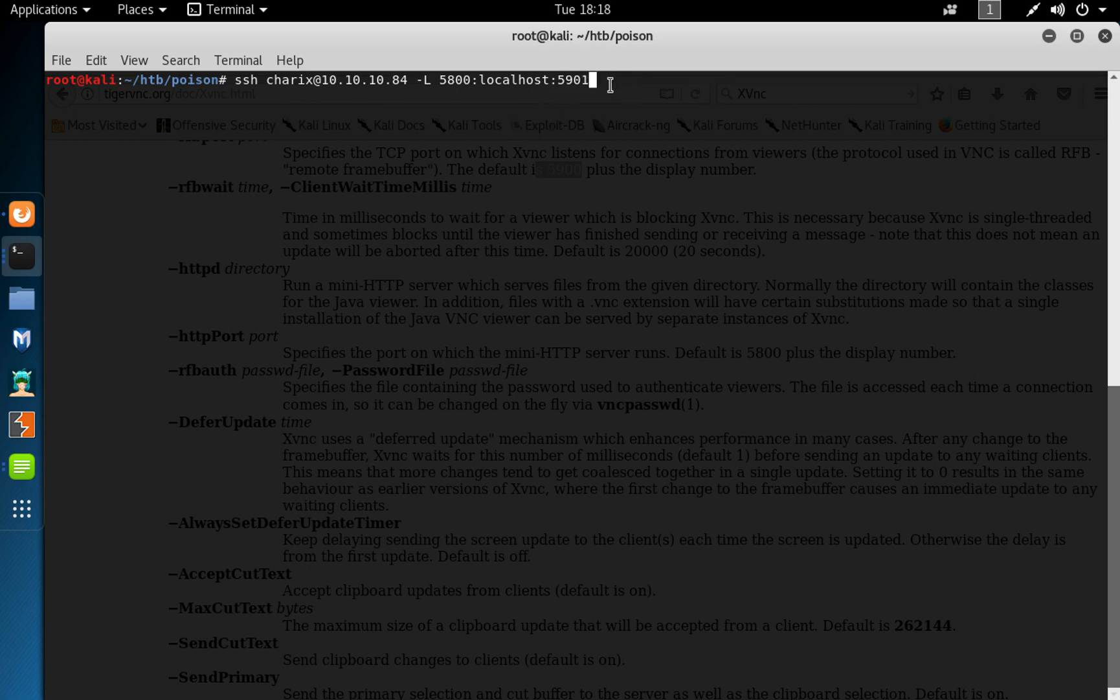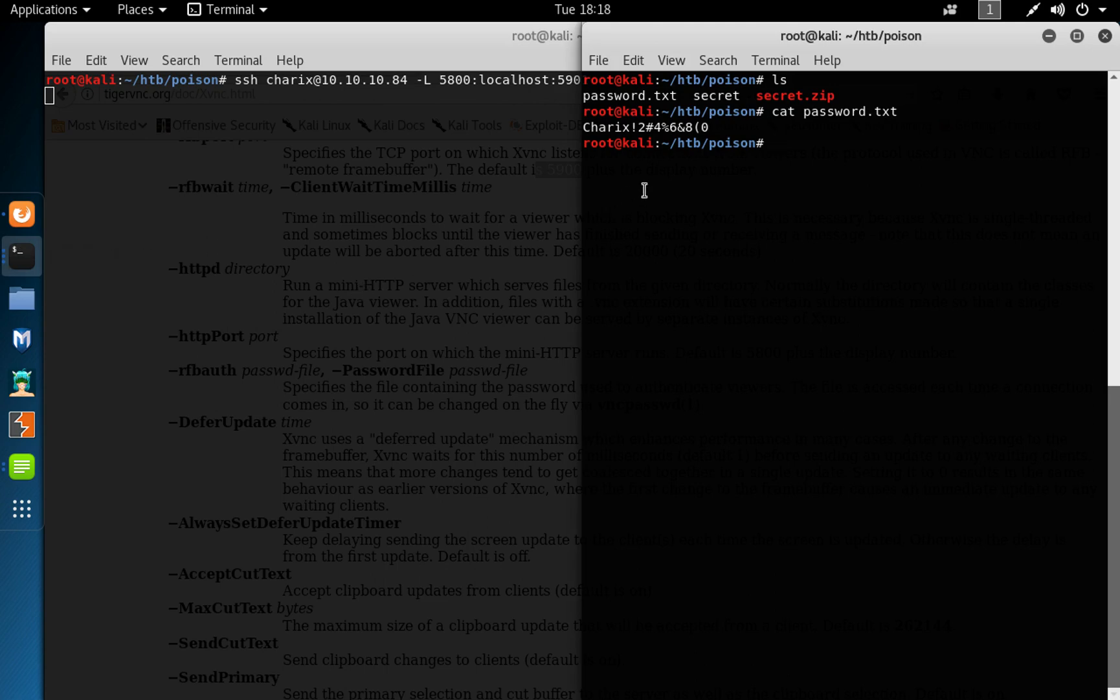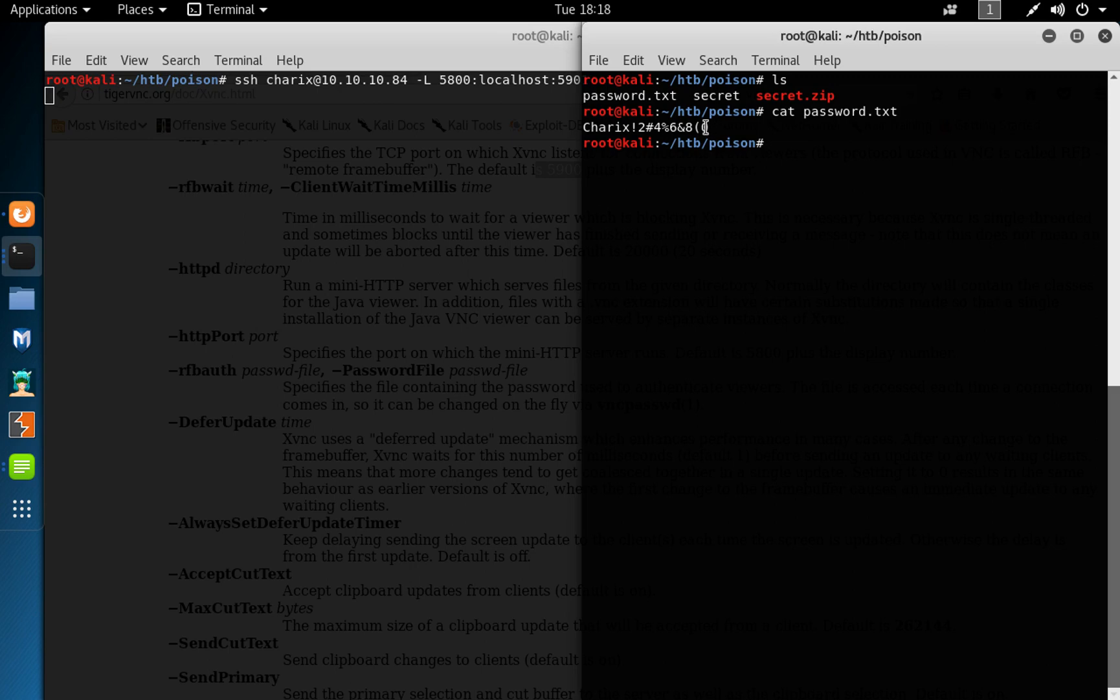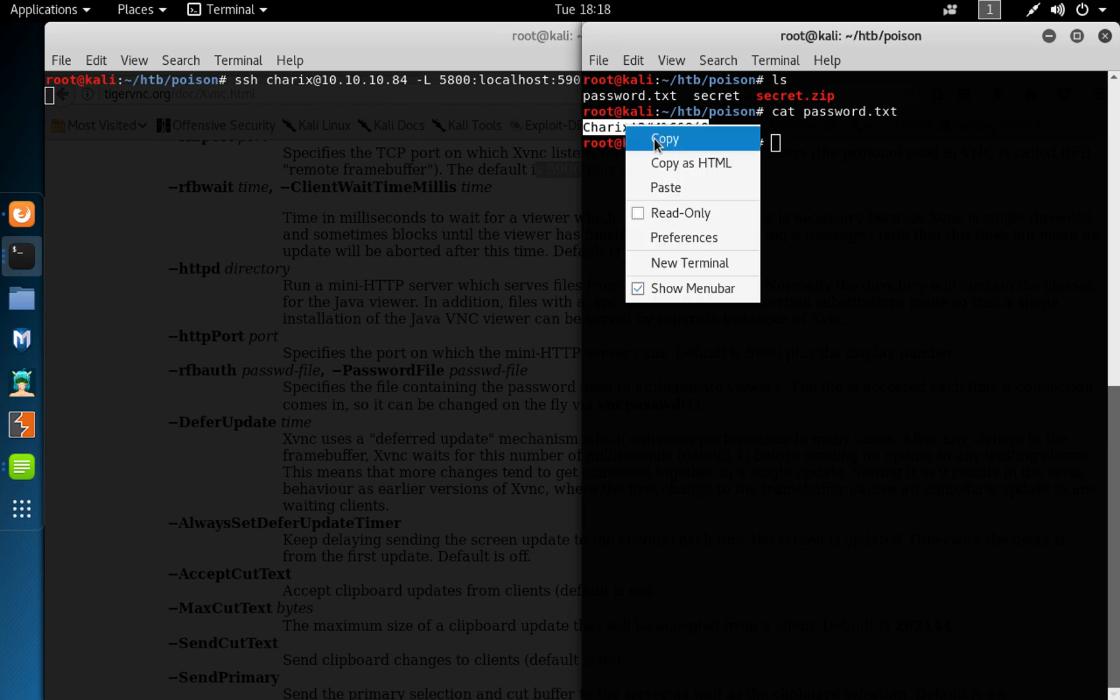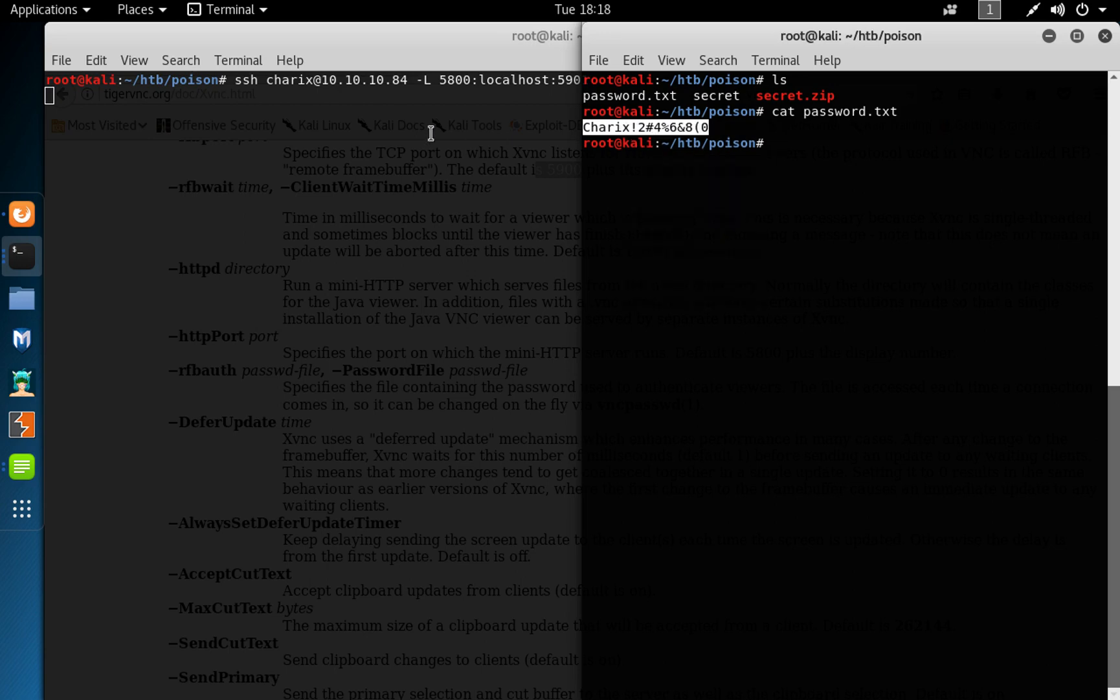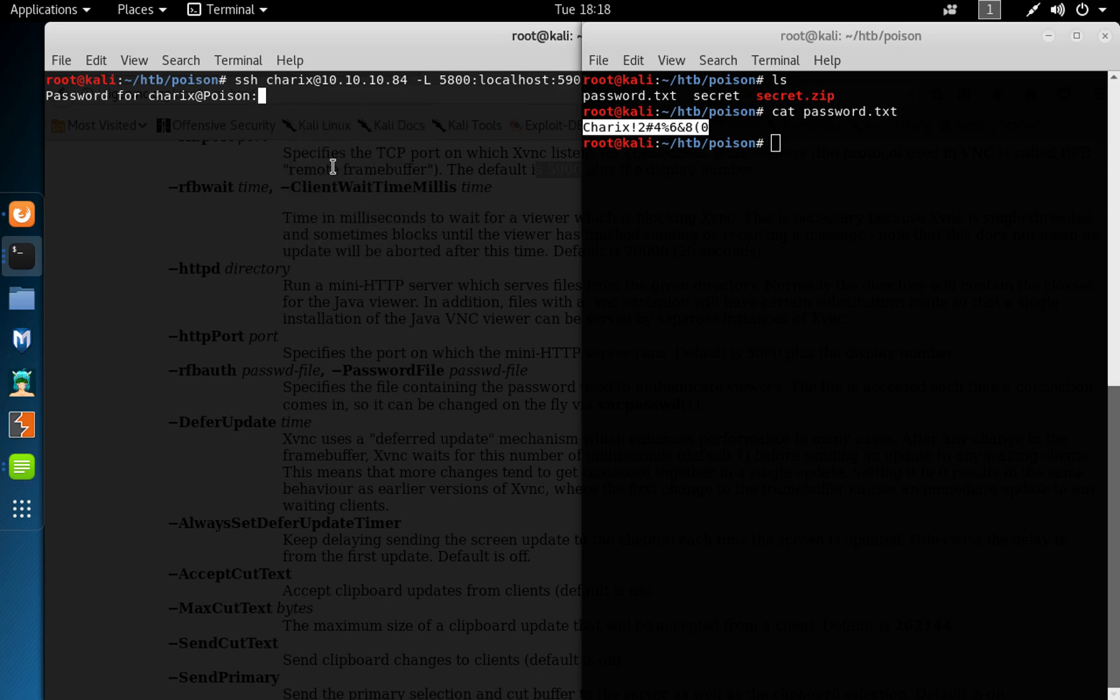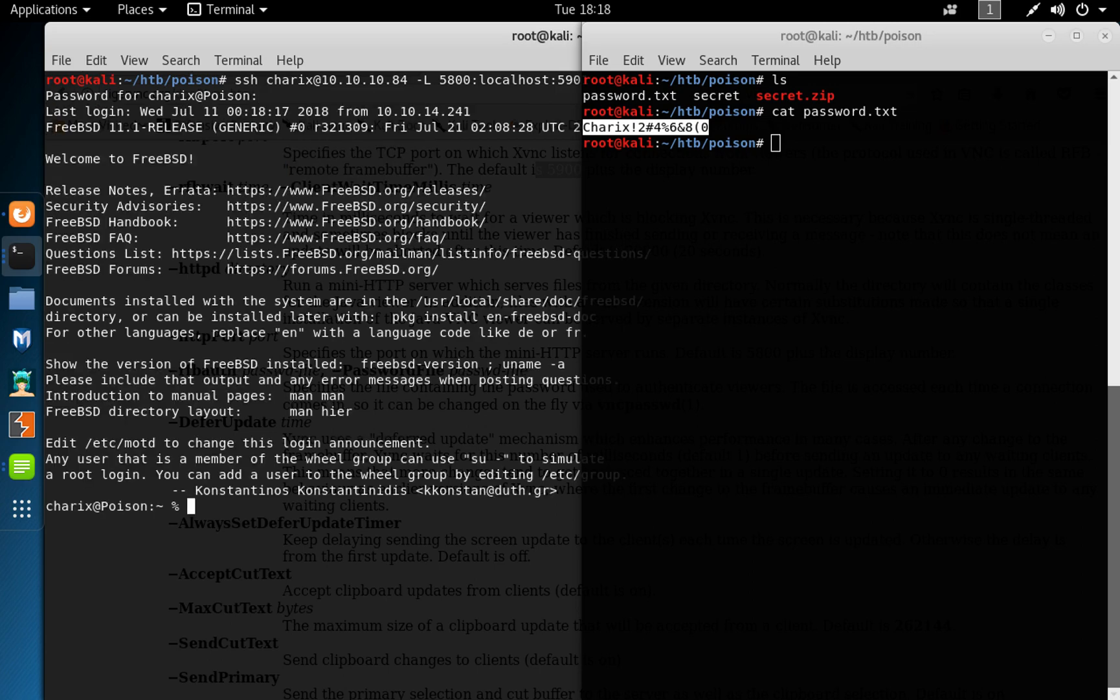So we could click on enter there. We should get a prompt to supply the password. Yeah, so we can go in here now and click on enter.